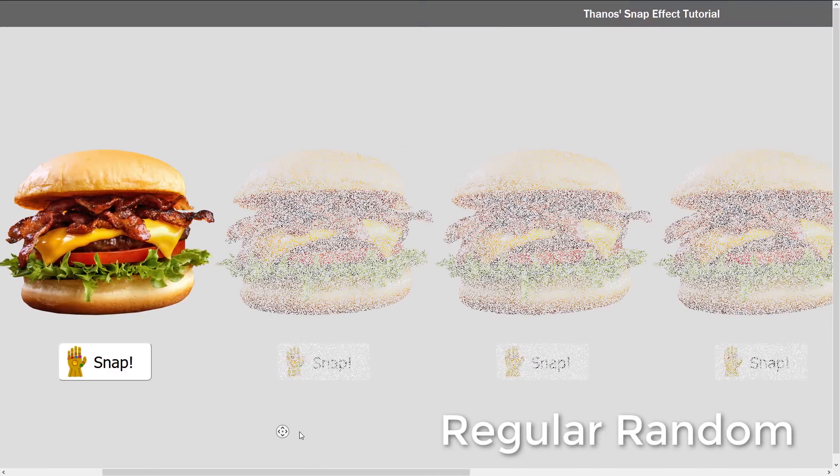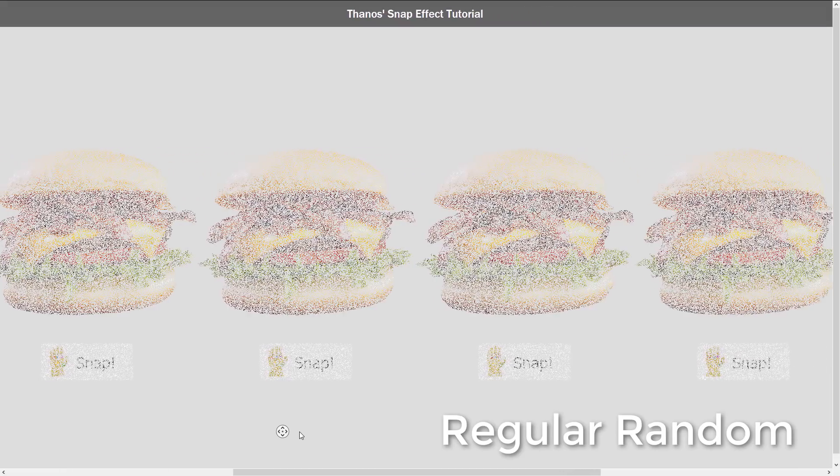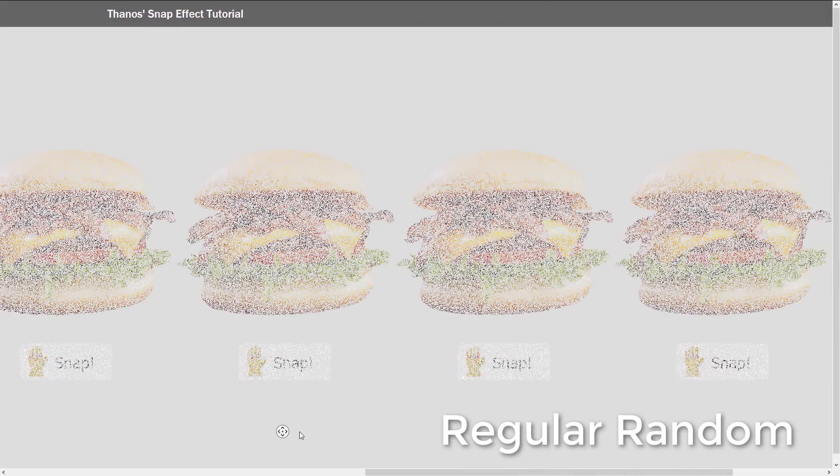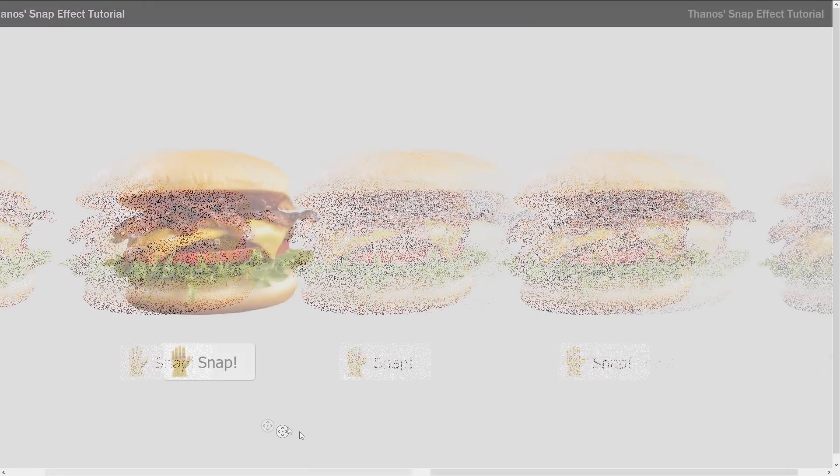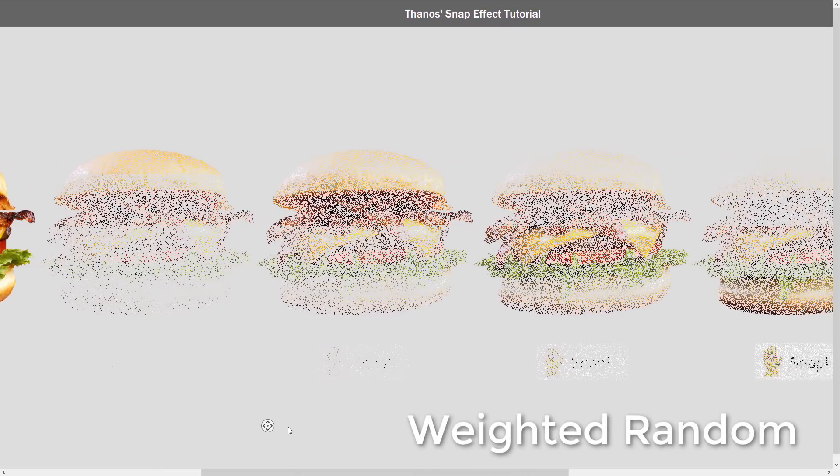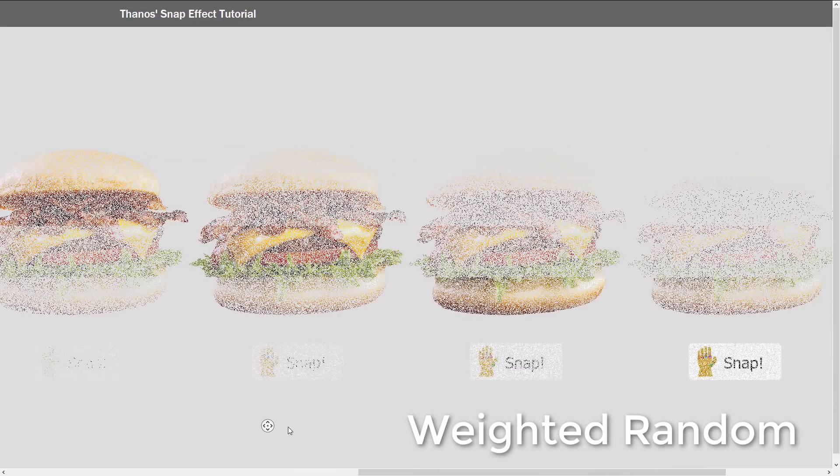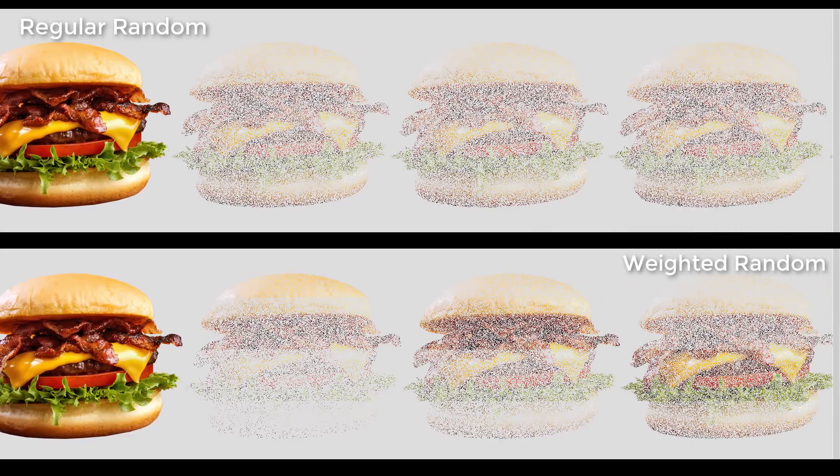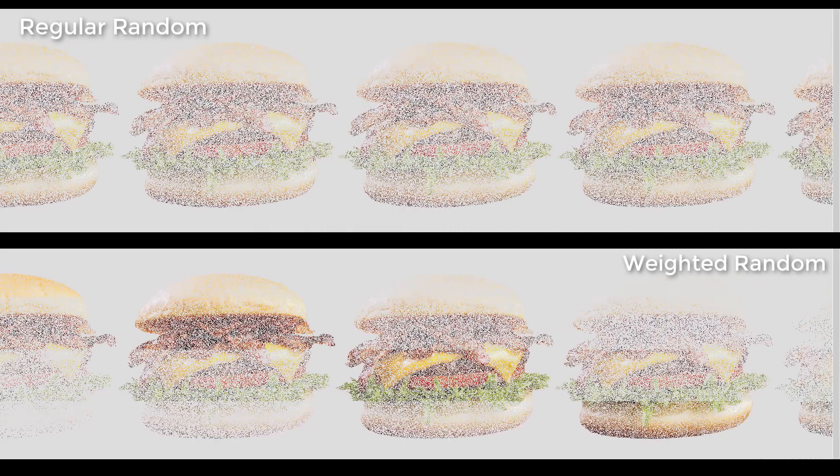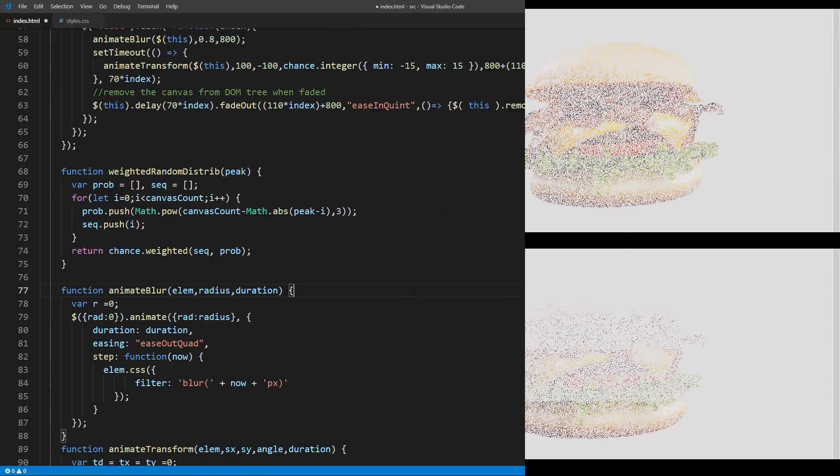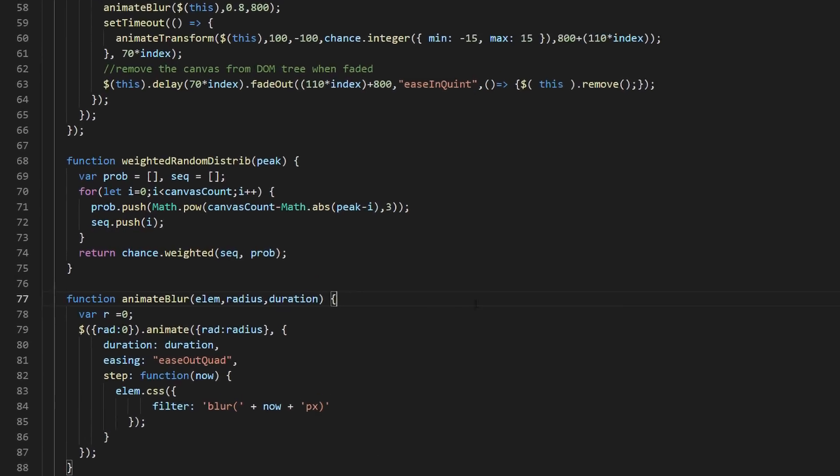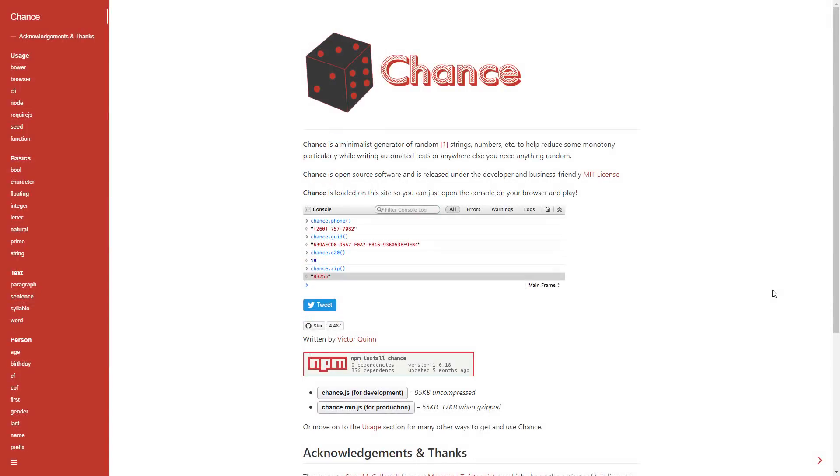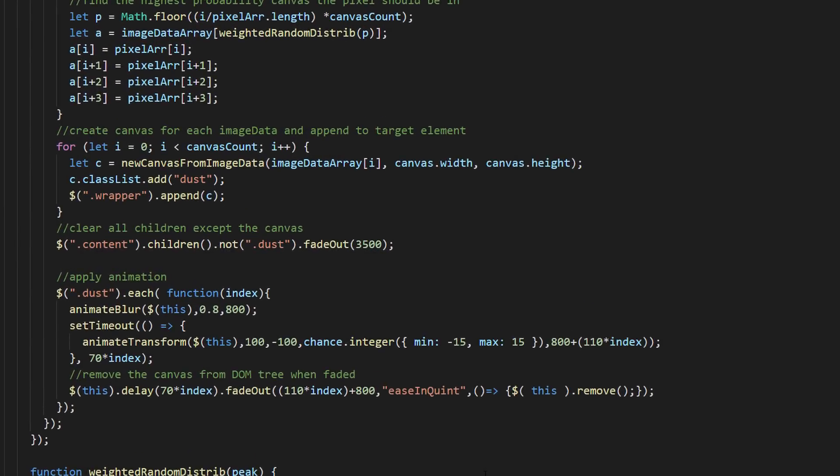Here's the comparison between regular and weighted distribution of pixels. To achieve this, I also use chance.js, a JavaScript library dedicated for random utilities. We made a tutorial video about this one months ago, so check it out if you are interested. Now we have the distributed pixels data.